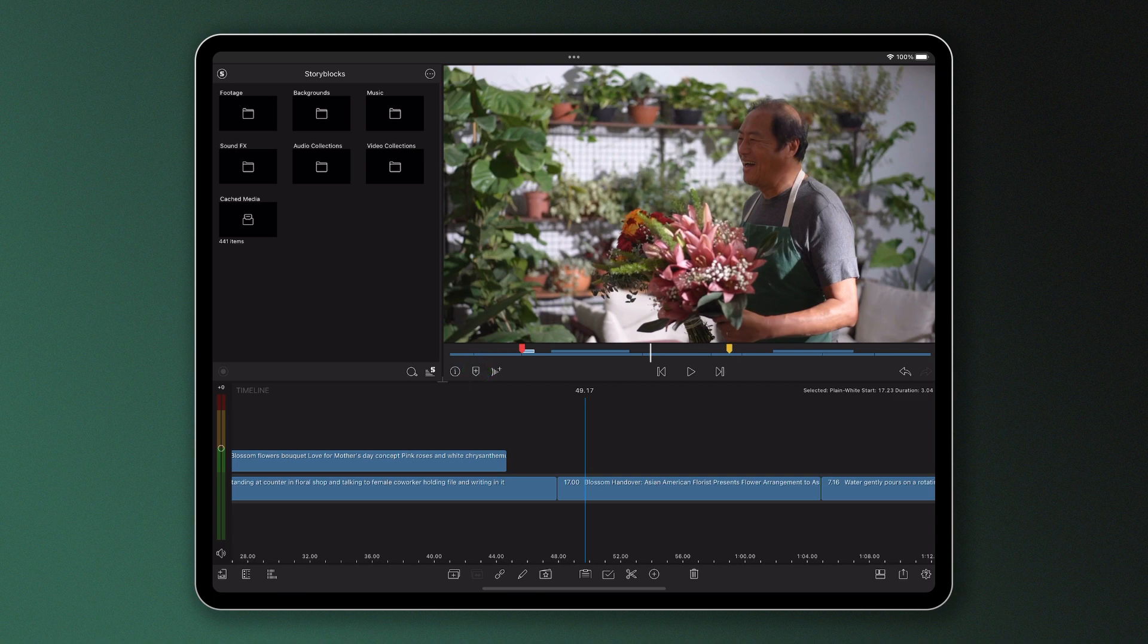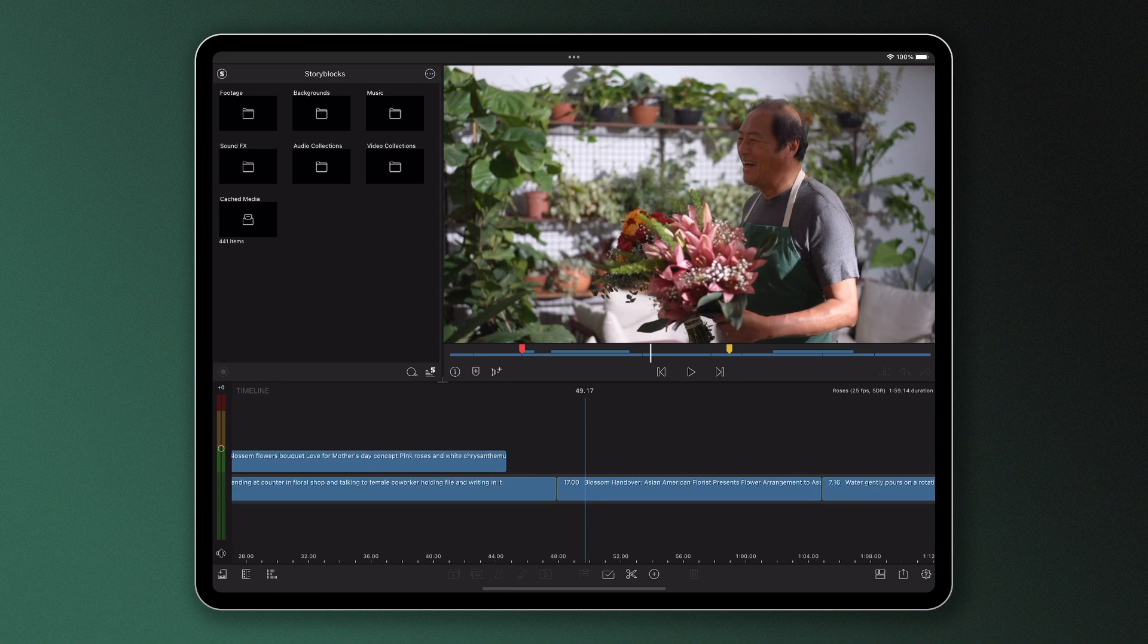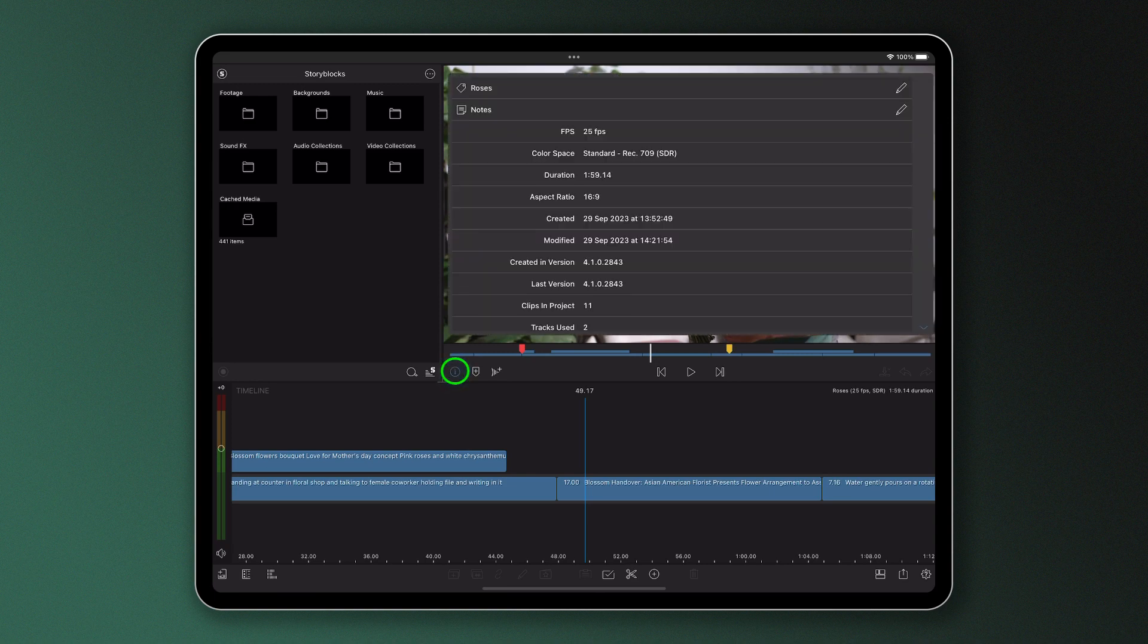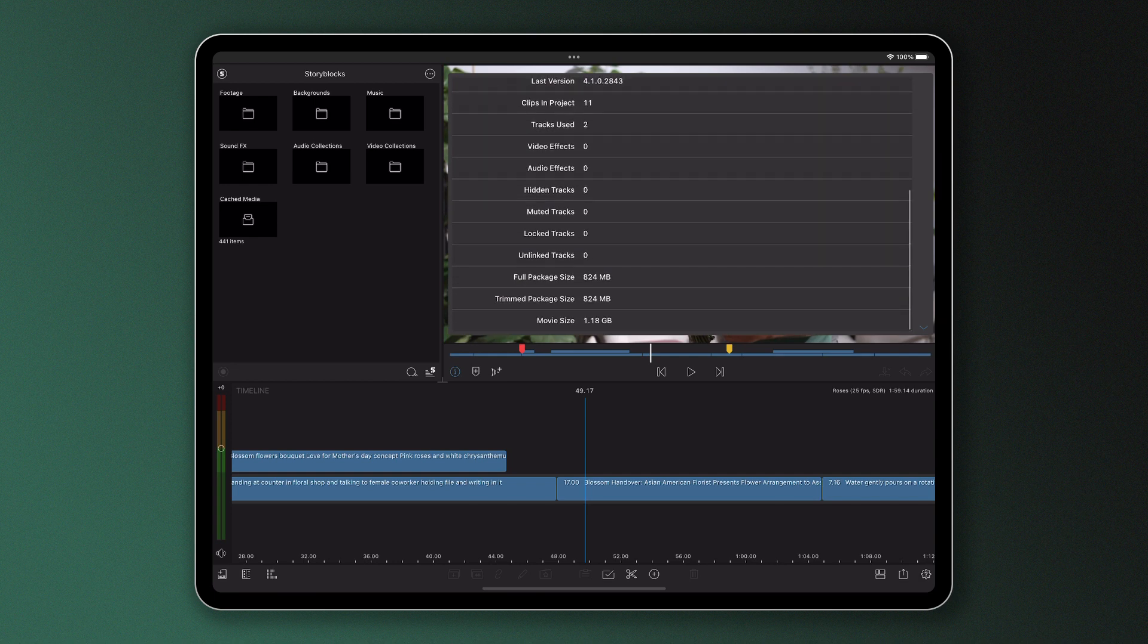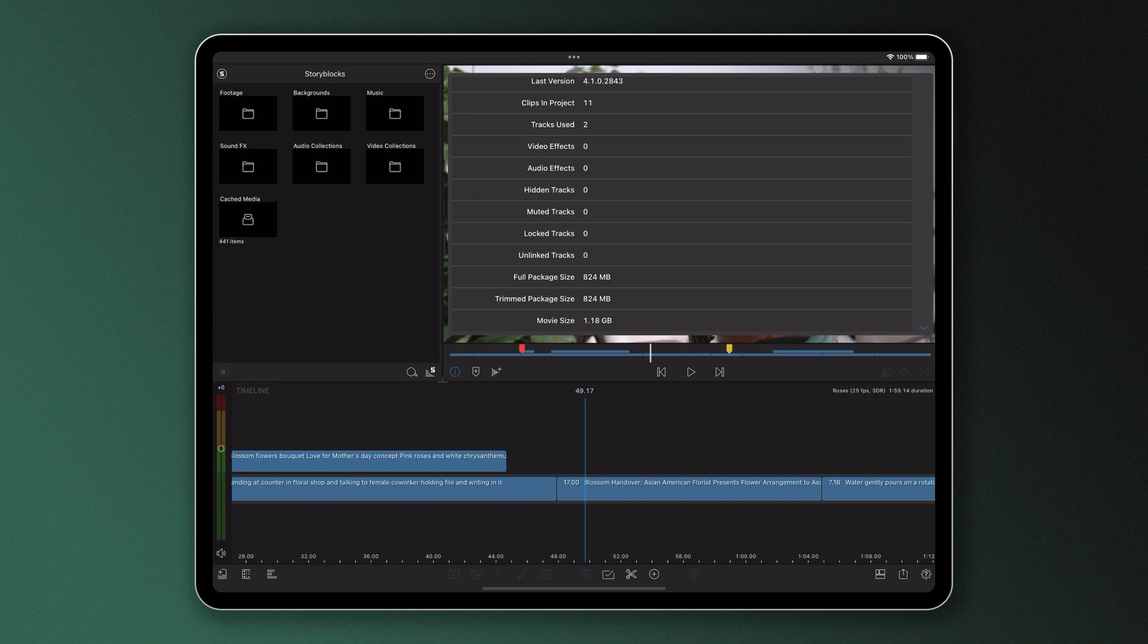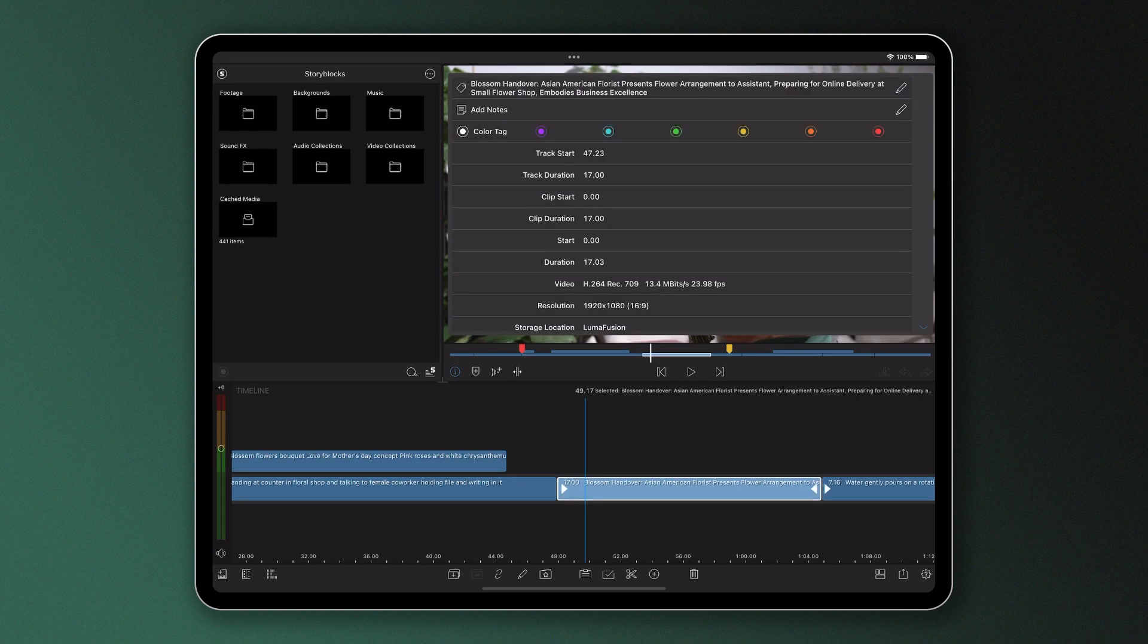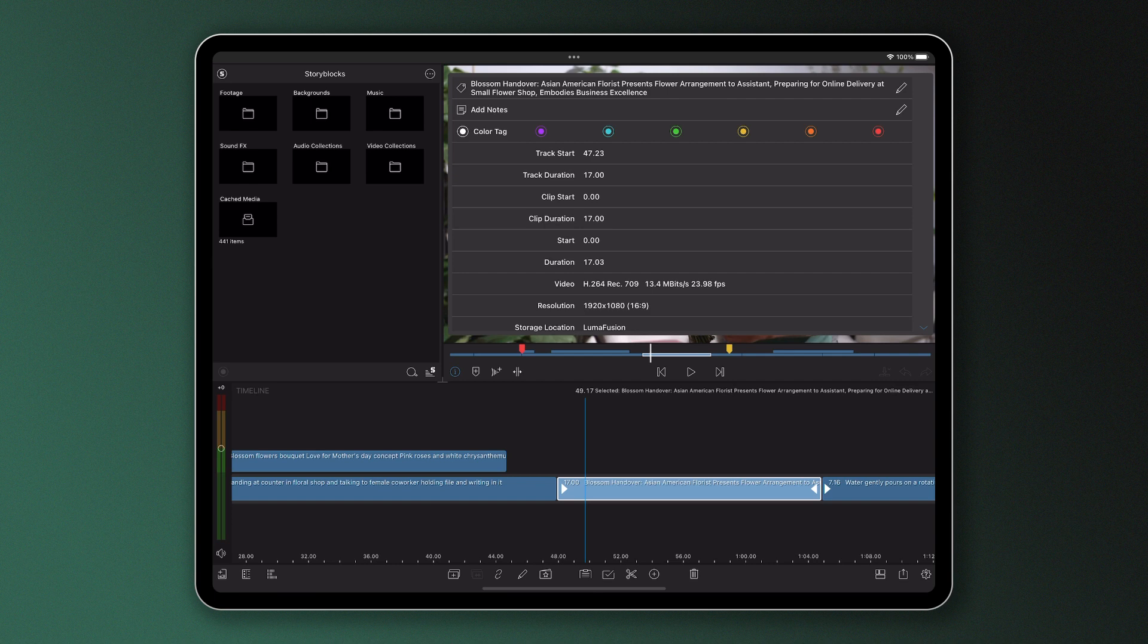Moving now to the icons either side of the add marker button. On the left you'll see the information icon which will tell you information about your project if the project is selected, so things like duration, its size and where it's stored. The information icon will also tell you information about an individual clip if that's selected on the timeline or in the media library, which we'll address in another reference guide video.